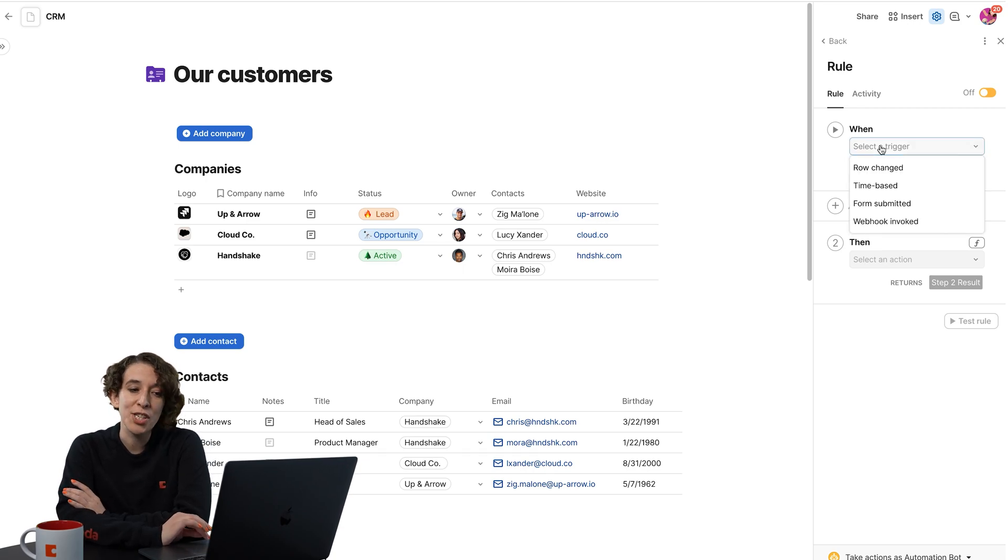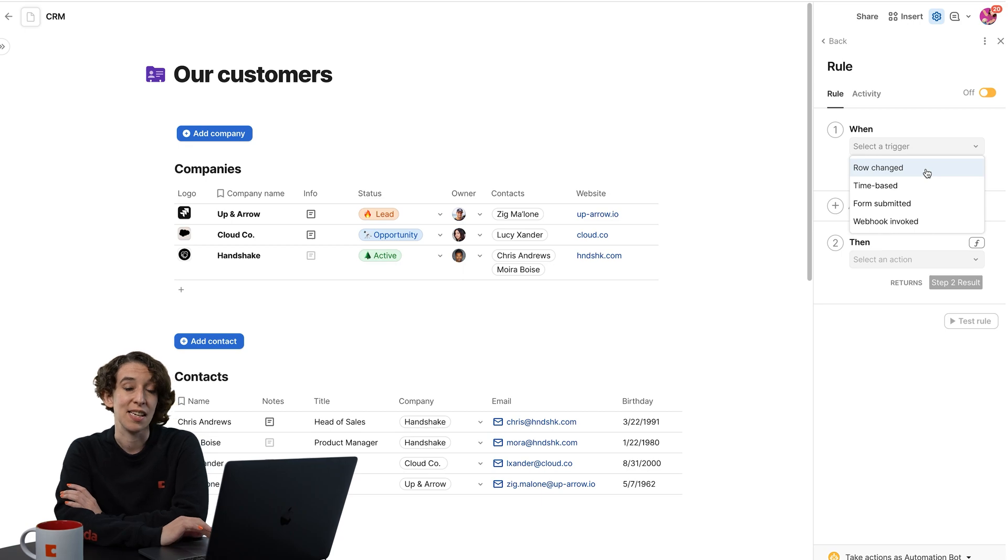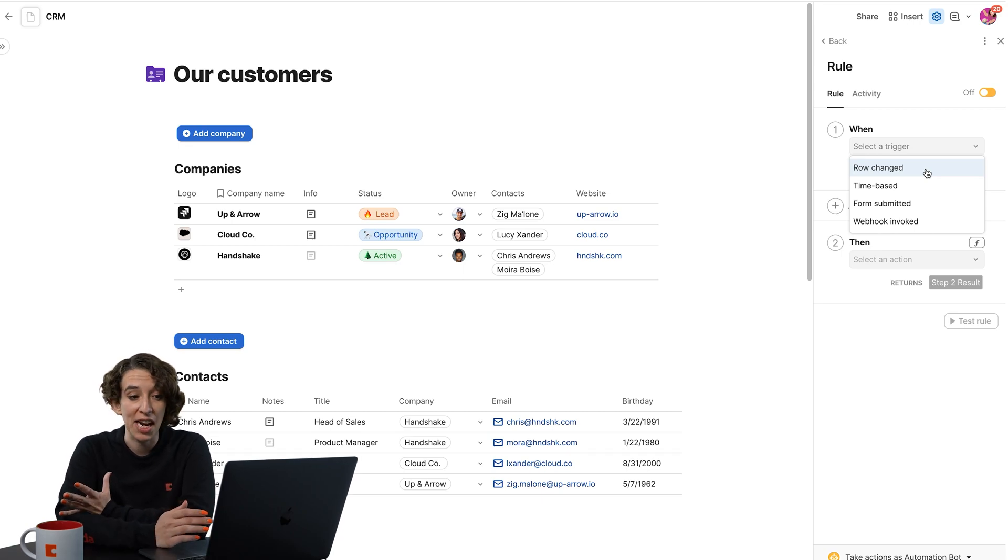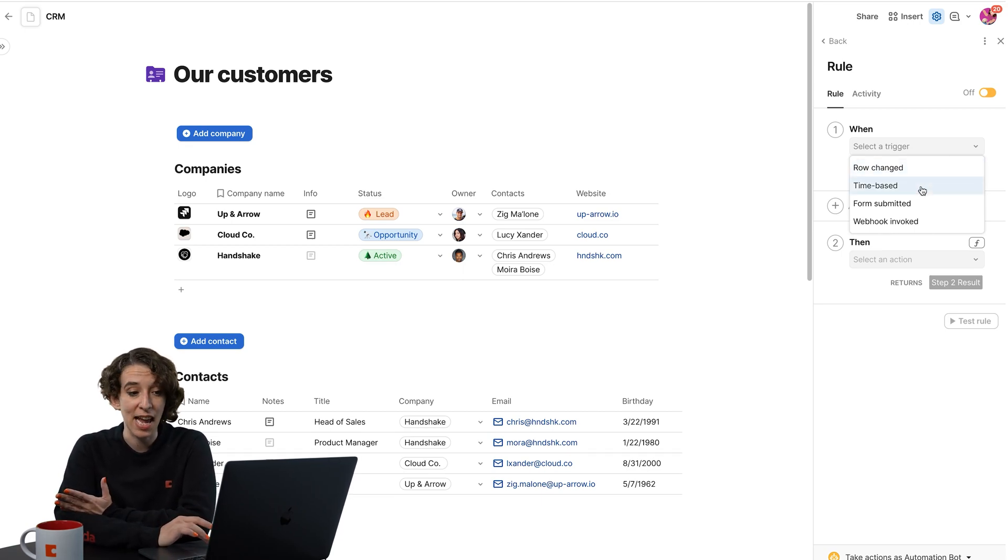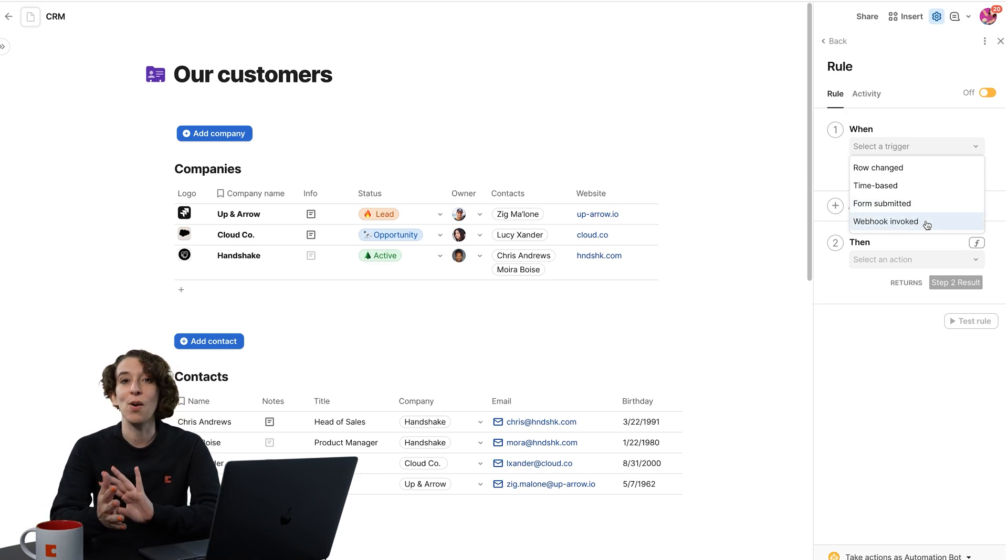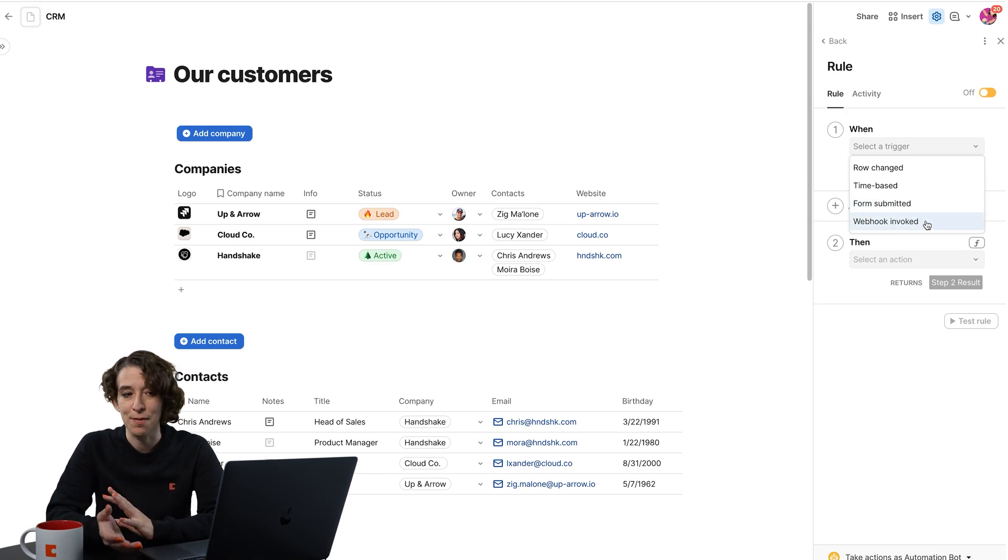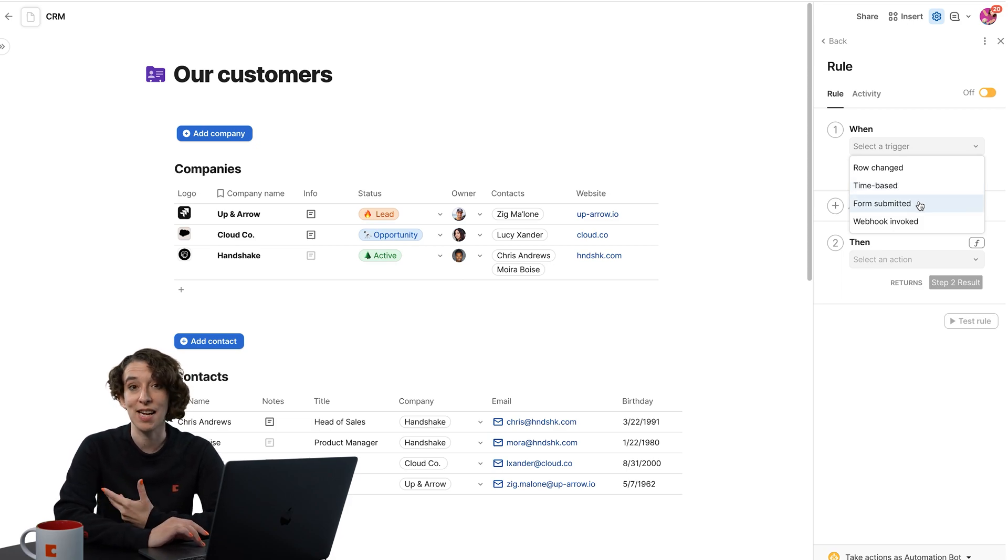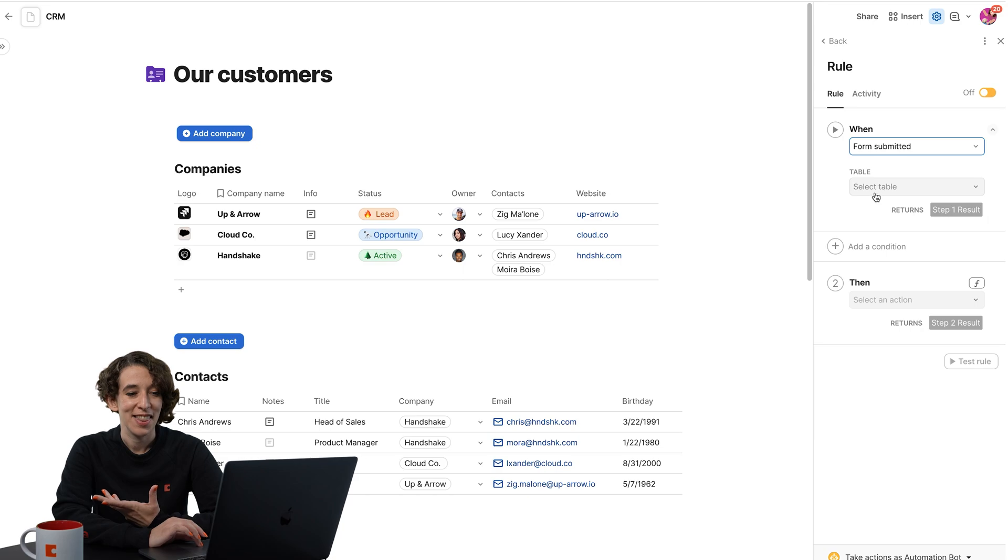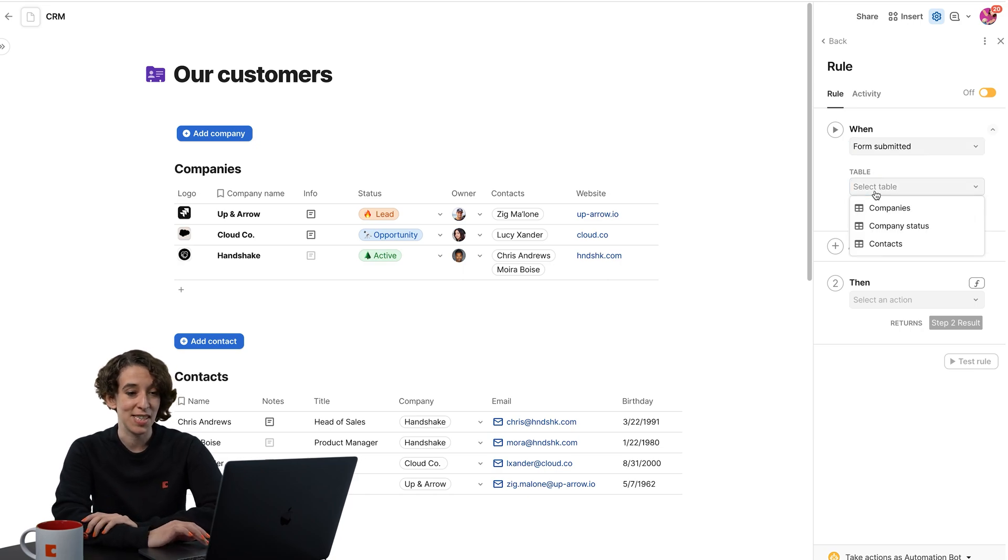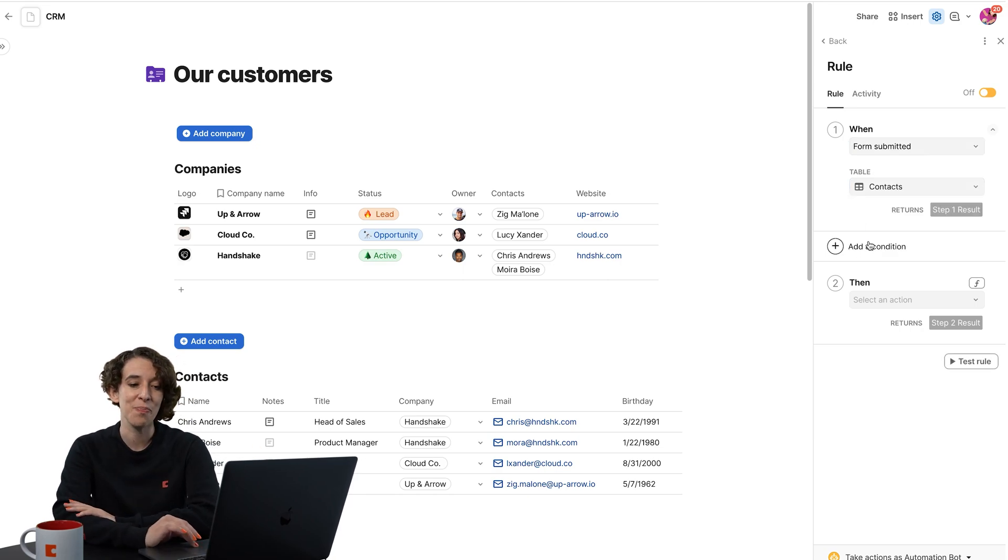And now I decide which of the triggers I want this to pertain to. Is it when a row is changed? Is it at a certain time of the week or the day? Is it when a form is submitted? Or is it when a webhook gets invoked? In this case, I'm going to choose when a form is submitted because I have a new contact form that we're using. Then I can choose the table. It's the contacts table that the form is going into.